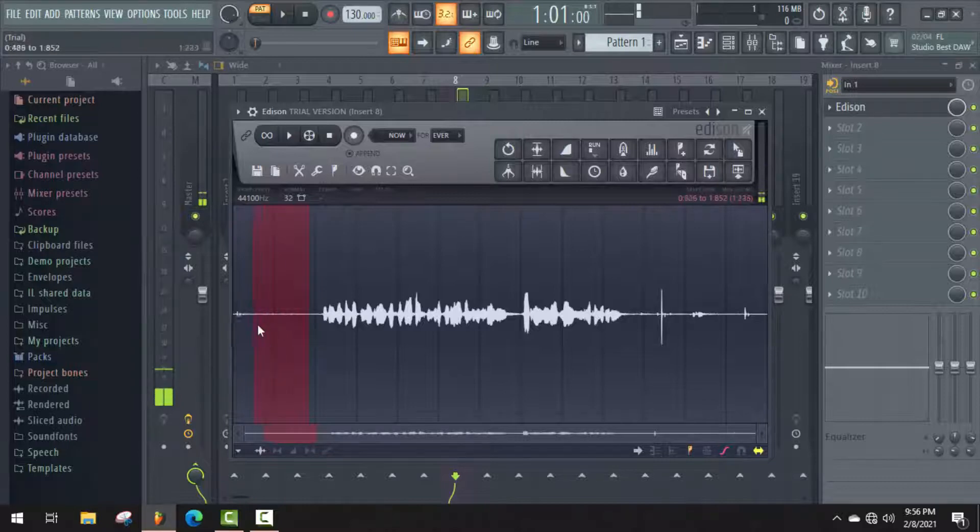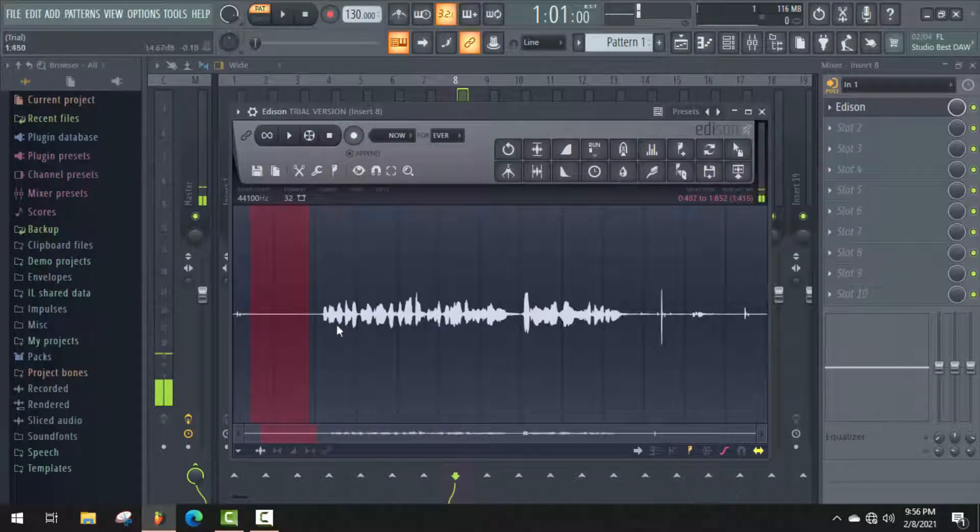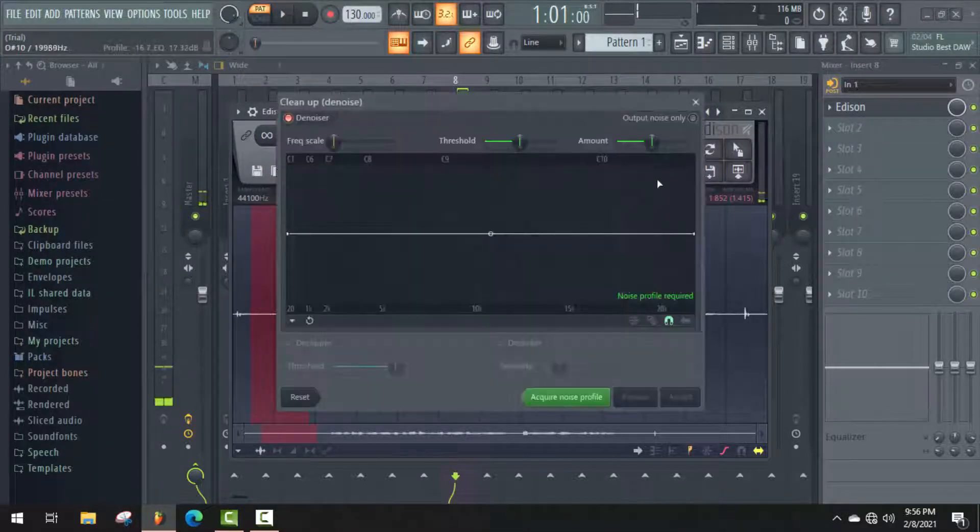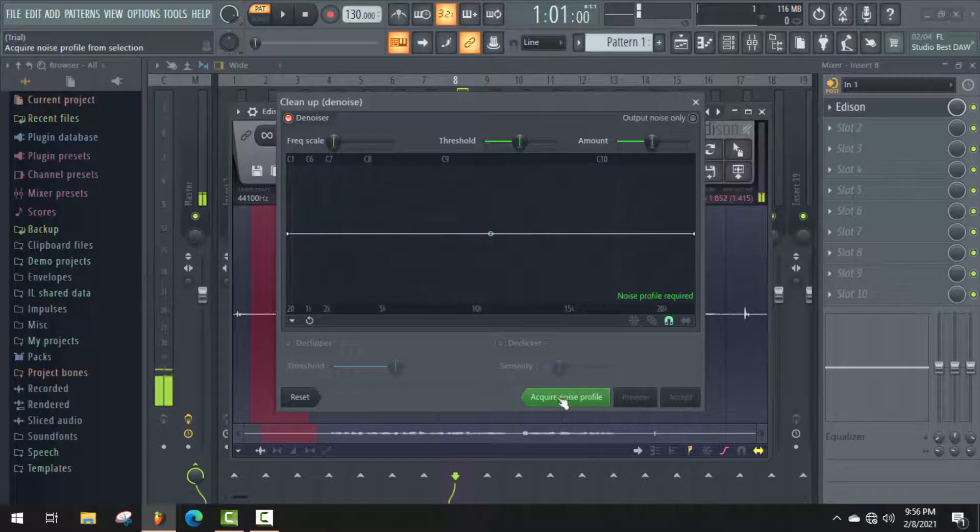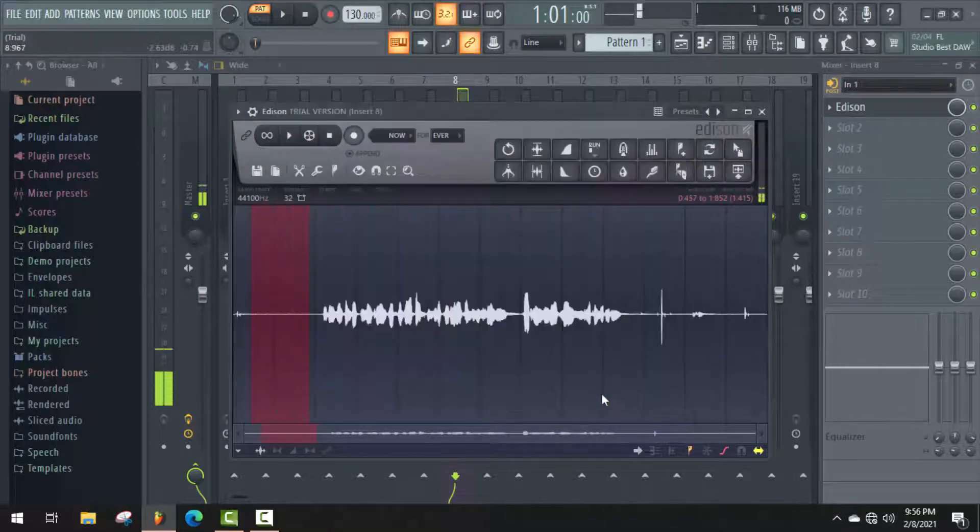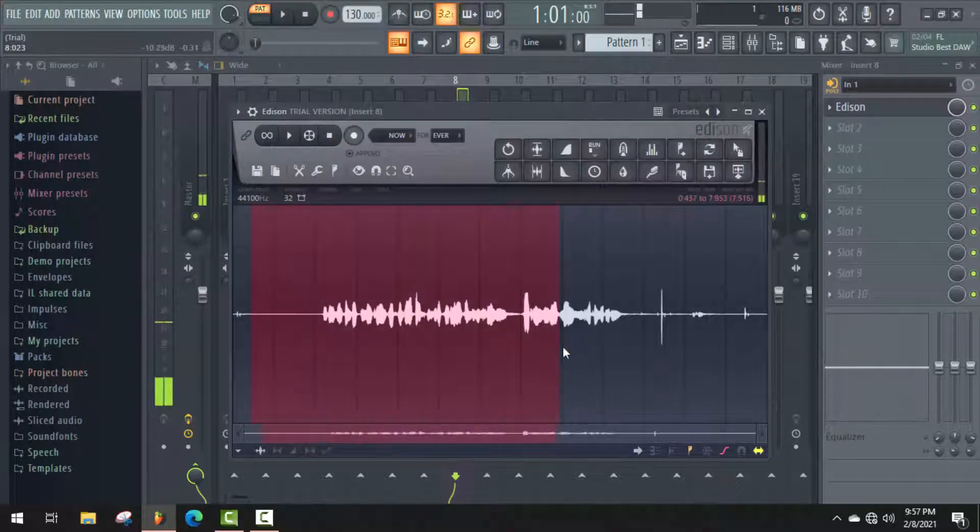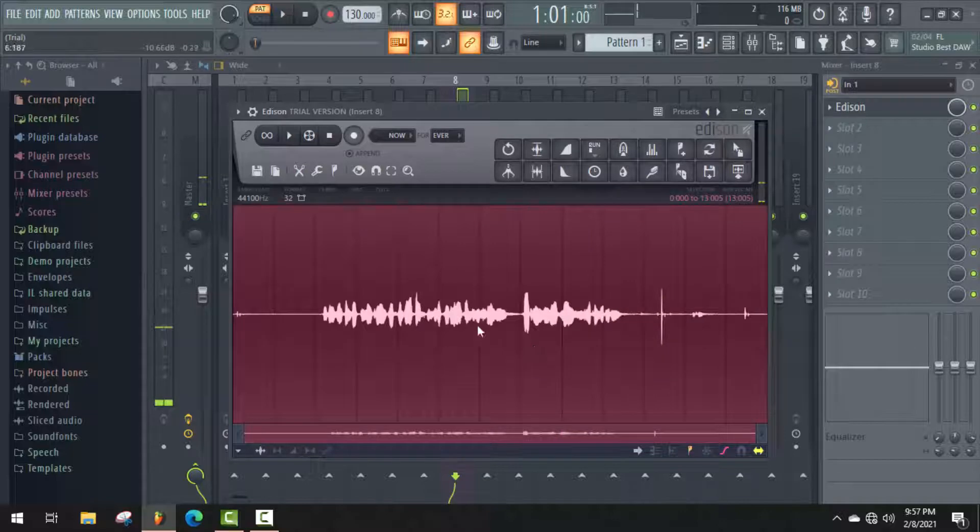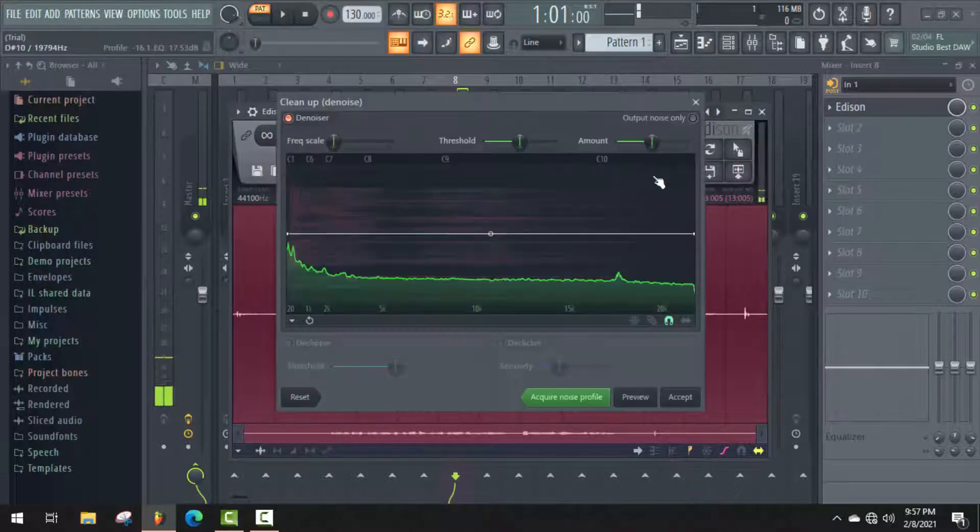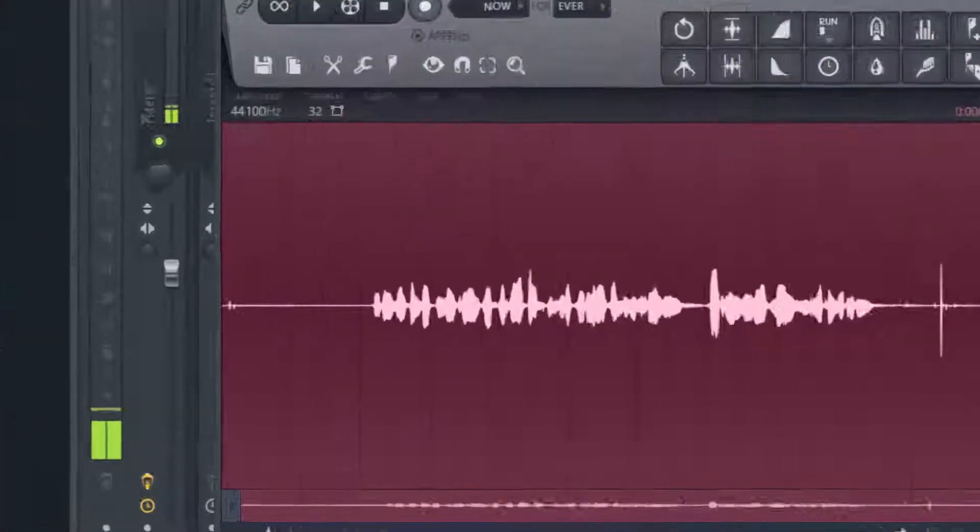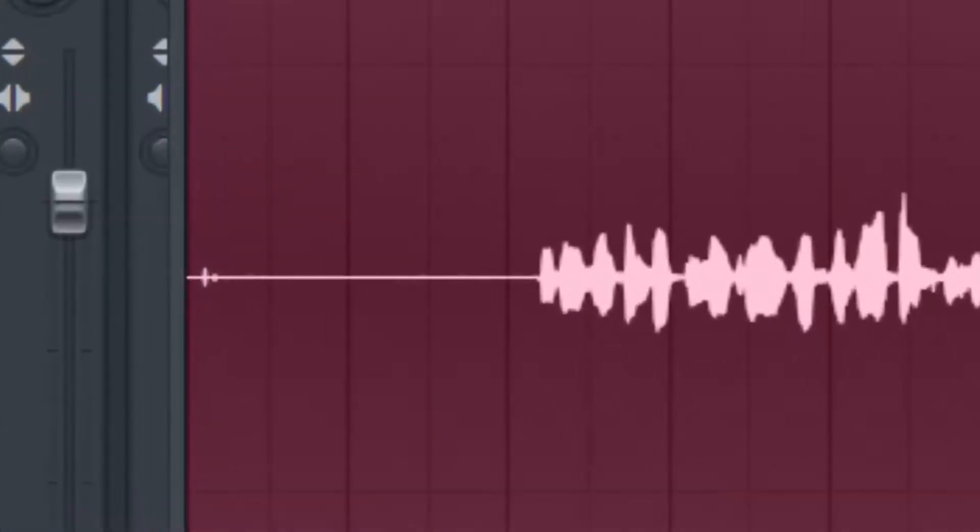Go to the brush tool and click on Acquire Noise Profile without any changes. Now select the full audio by pressing Ctrl+A. Again, open the brush tool and click on Accept. All noise removed successfully.